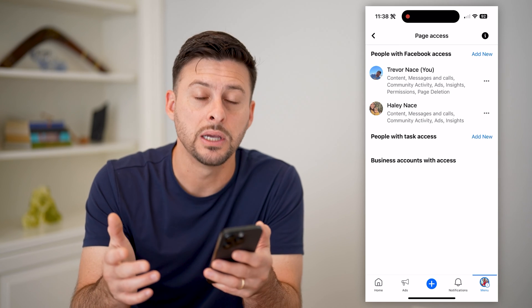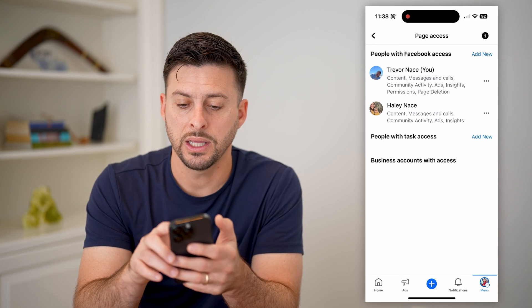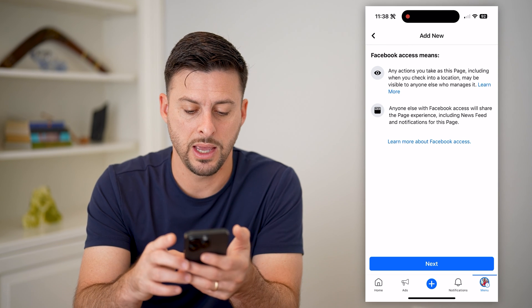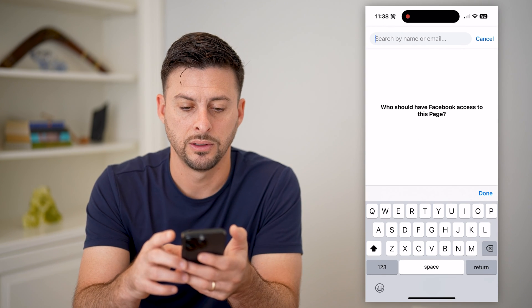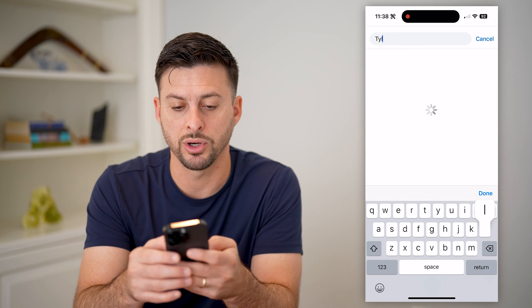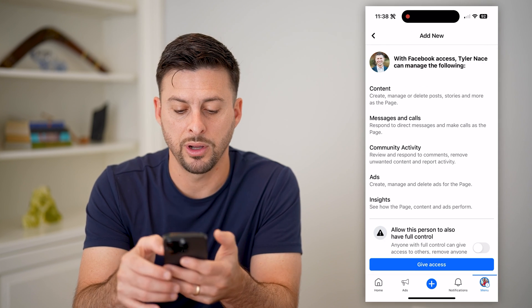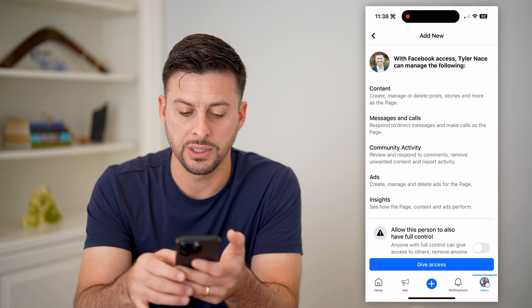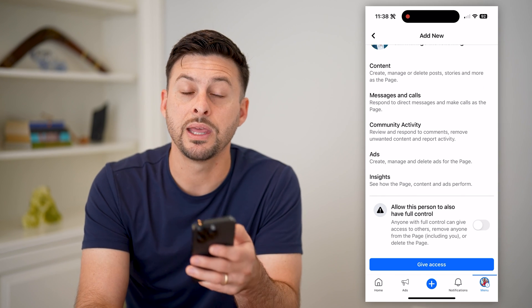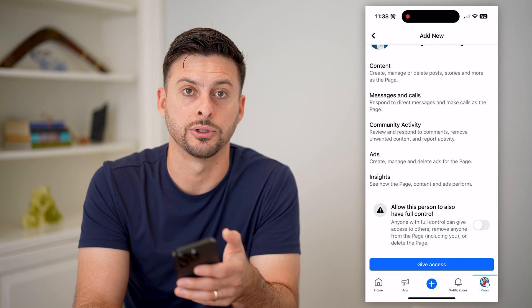You can see who has access to this page, and once they're linked to the Instagram account as well. Let's hit Add New at the top right, then hit Next. All you have to do is find the specific person's name, tap on them, and hit Give Access. By doing so, they will also have access to that Instagram account.